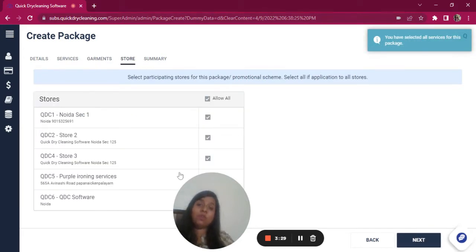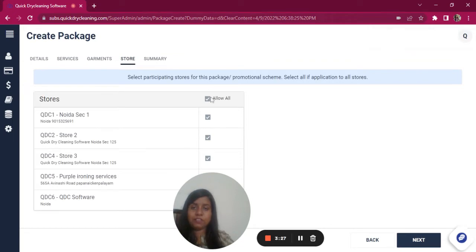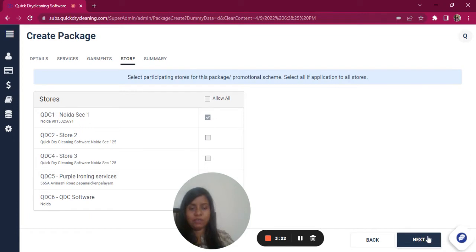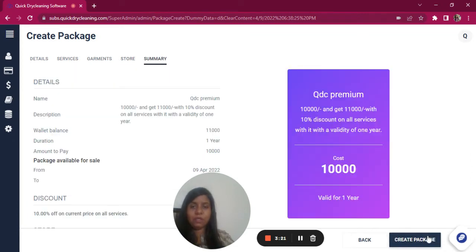Choose the store codes on which you want to apply this package. You can choose multiple stores or a single store if you want to.